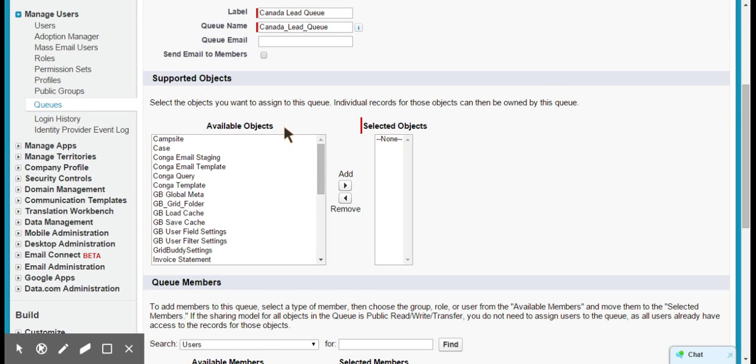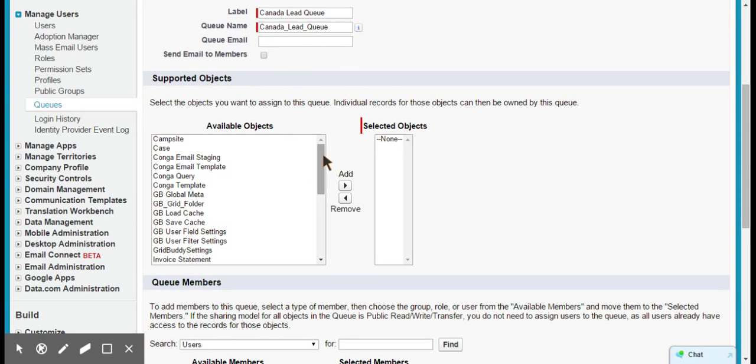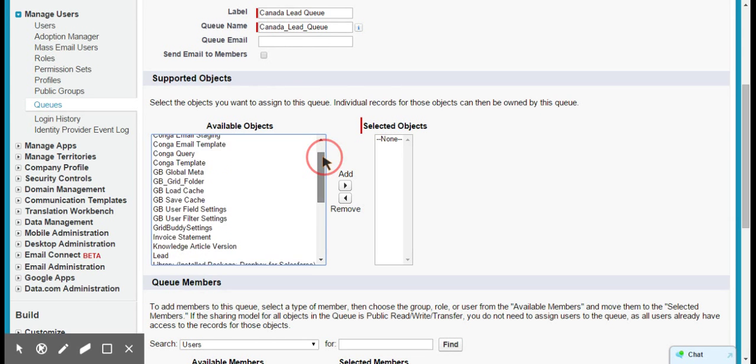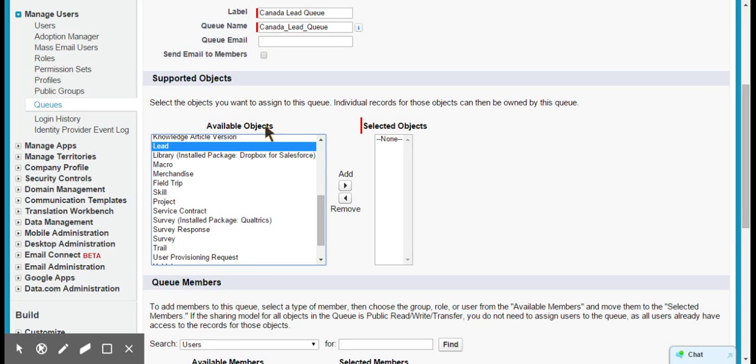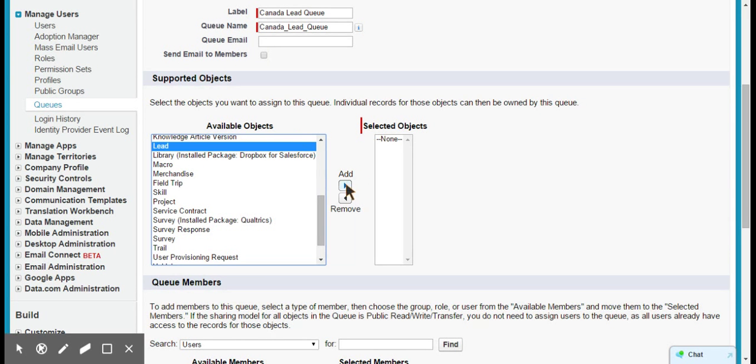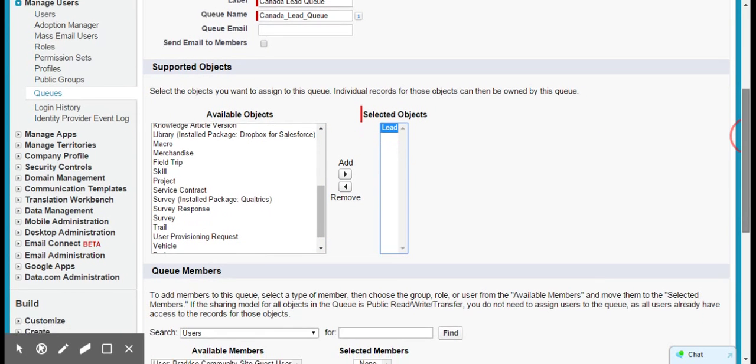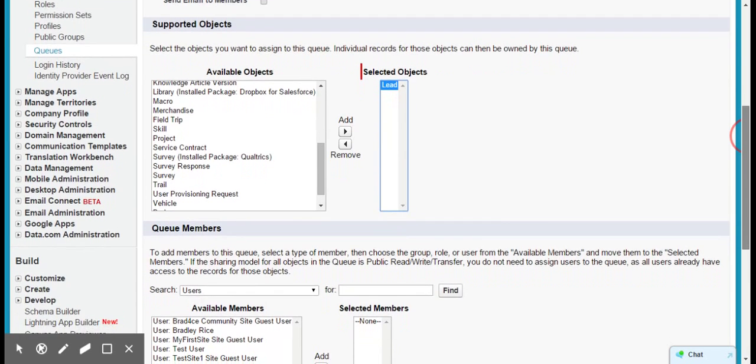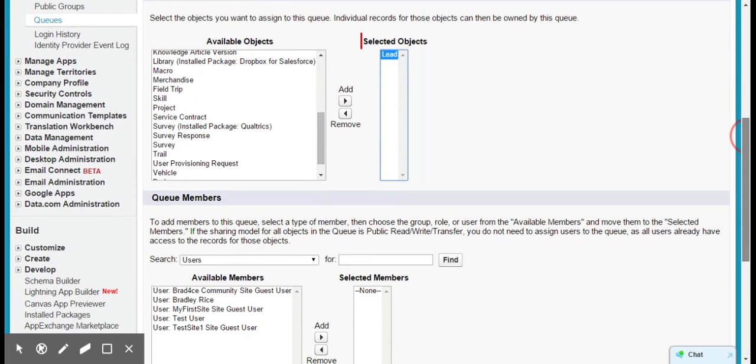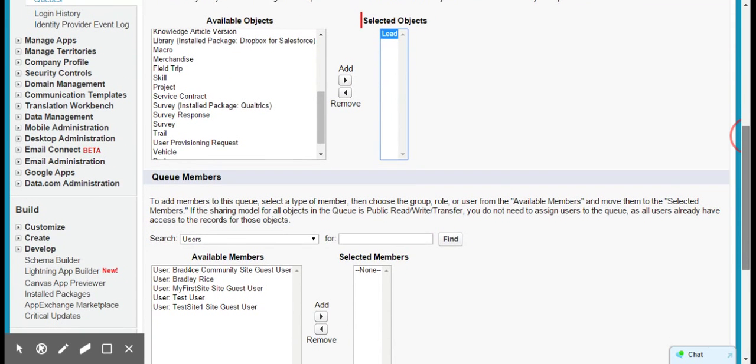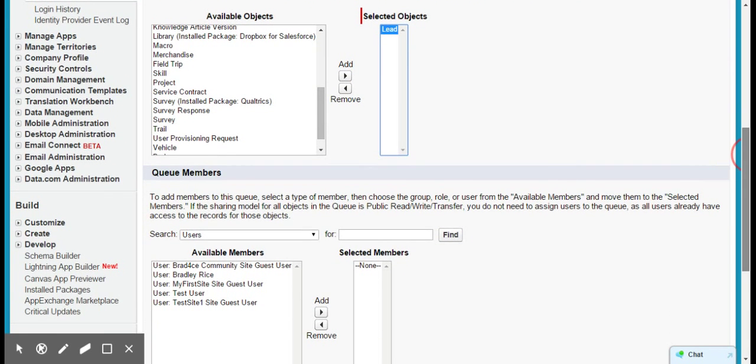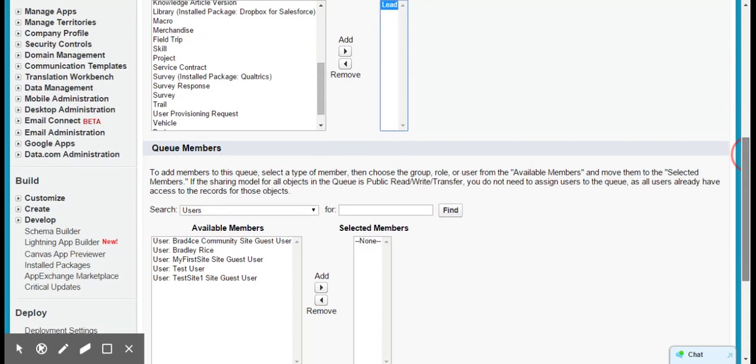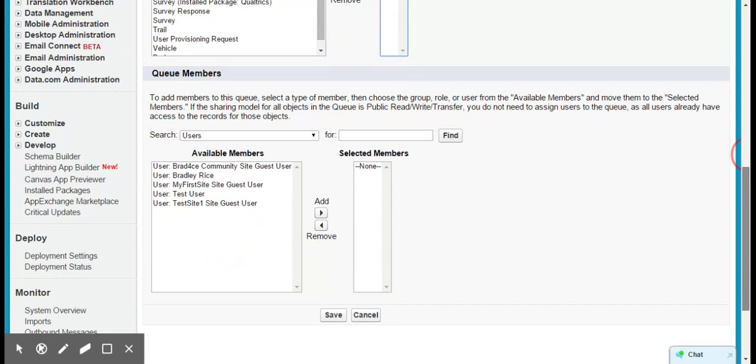So here you choose the object or objects that you want to be able to flow into this queue. What we're doing right now is I only want leads to be able to come into this queue, so I'm going to choose the lead object from the available objects and push it into the selected objects. And so now lead records will be allowed to go into this queue or to be owned by this queue.